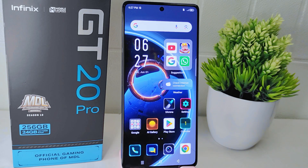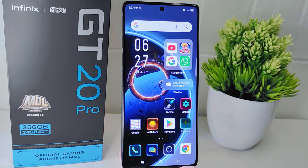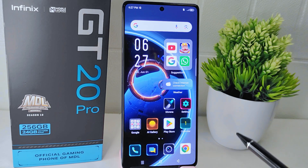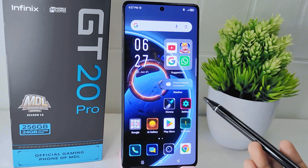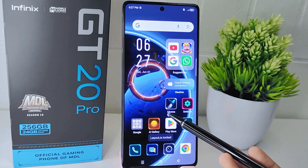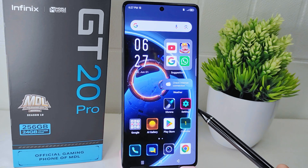Hello everyone. In this tutorial, I want to show you how to unlock the home screen layout on an Infinix GT20 Pro 5G device. Unlocking the home screen layout allows you to rearrange app icons, widgets, and shortcuts to set your preferences. This enables you to personalize your device's home screen according to your needs and style.